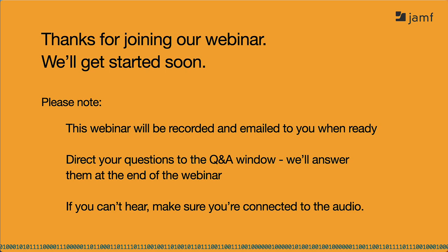Please think of questions throughout the webinar and direct them to the Q&A section. We'll be answering them throughout and at the end of the webinar. This webinar will be recorded, and we will share the recording with you shortly after it's finished. If we don't get to all of your questions, we'll follow up with you afterward.